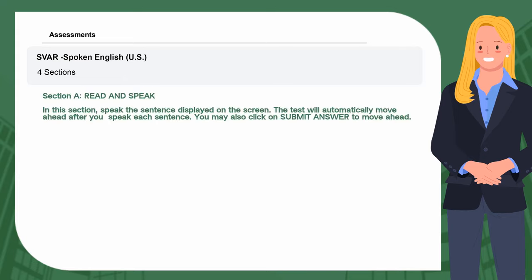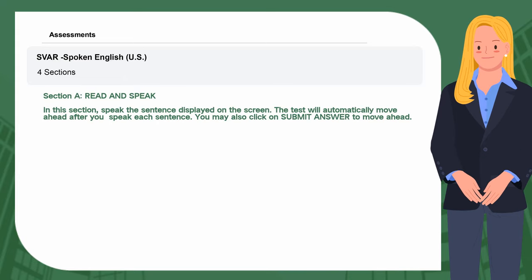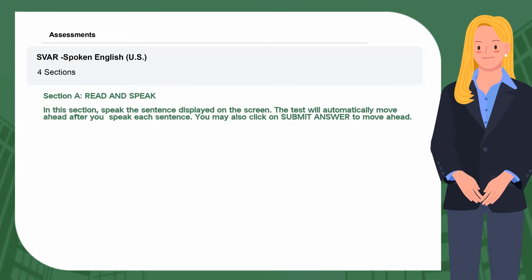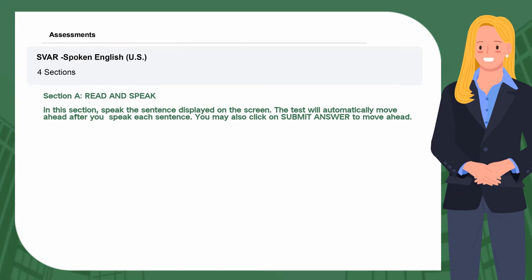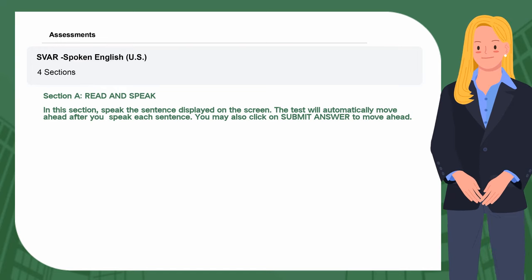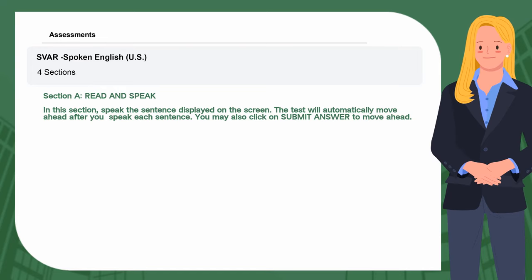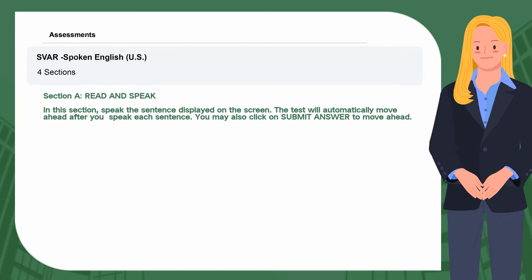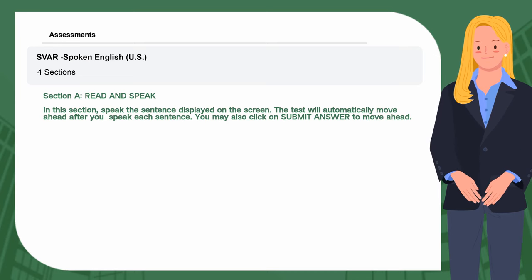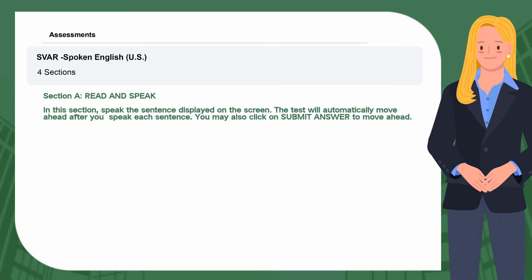Step 6, Section A: Read and Speak. In this section, speak the sentence displayed on the screen. The test will automatically move ahead after you speak each sentence. You may also click on Submit Answer to move ahead.